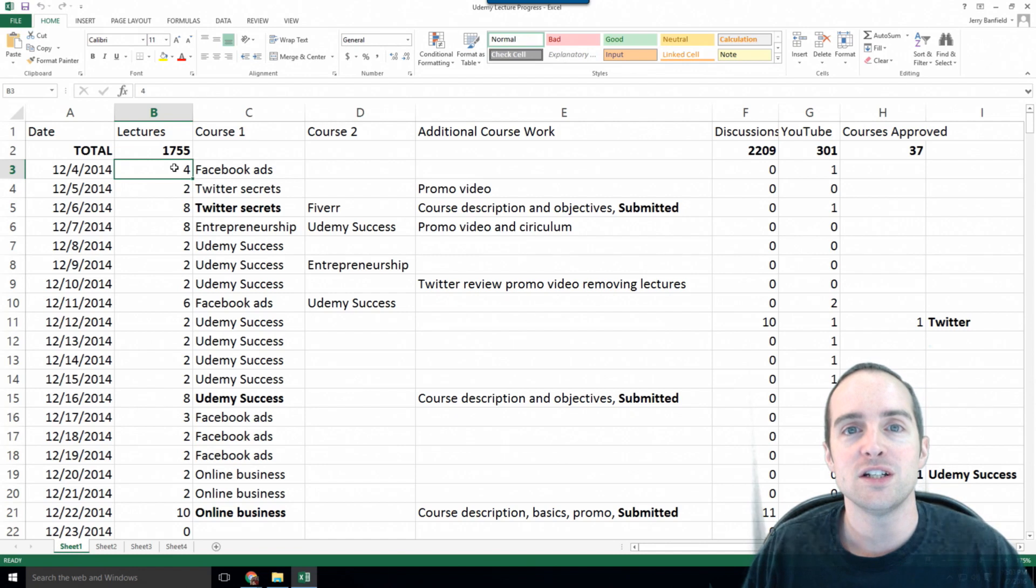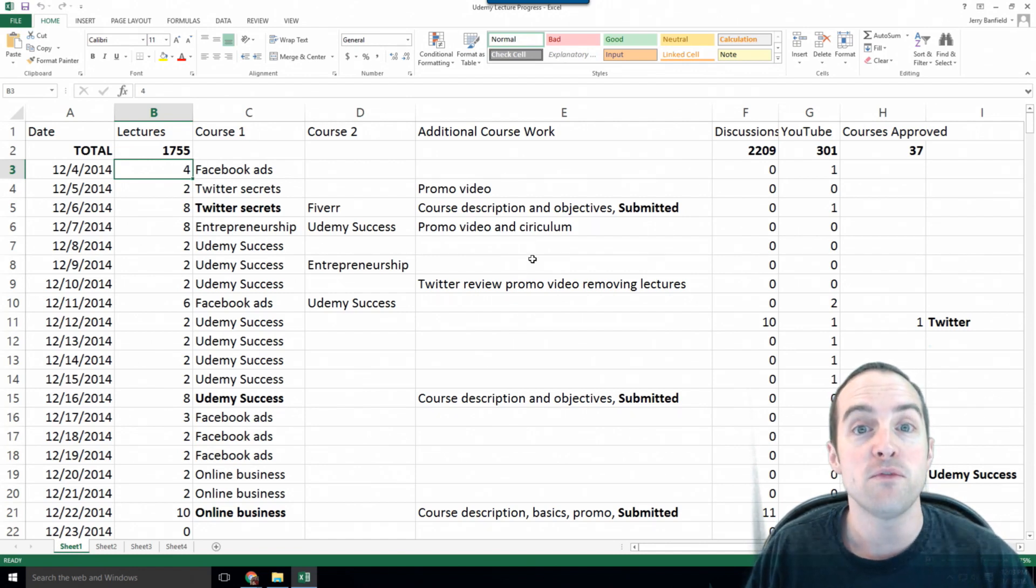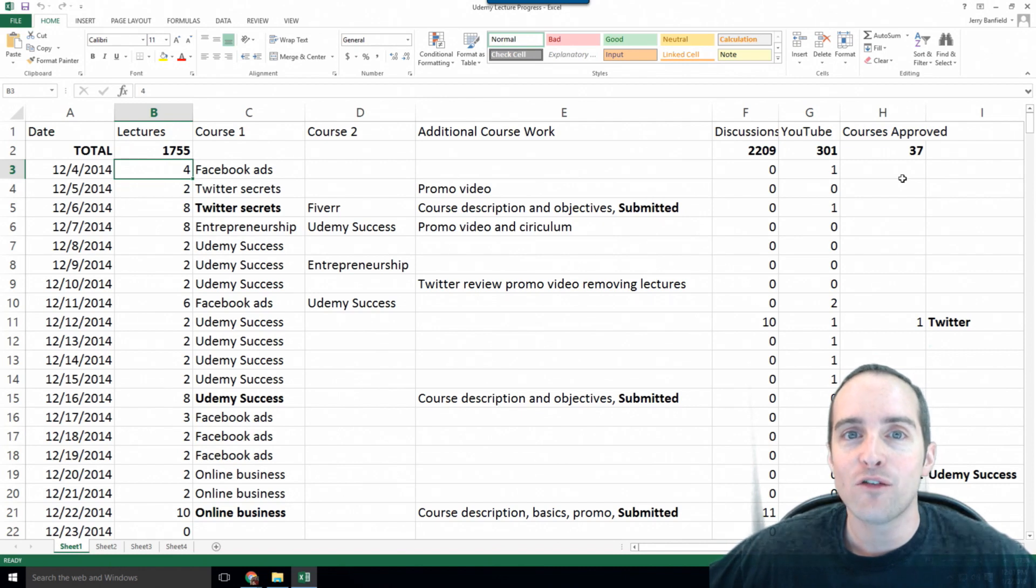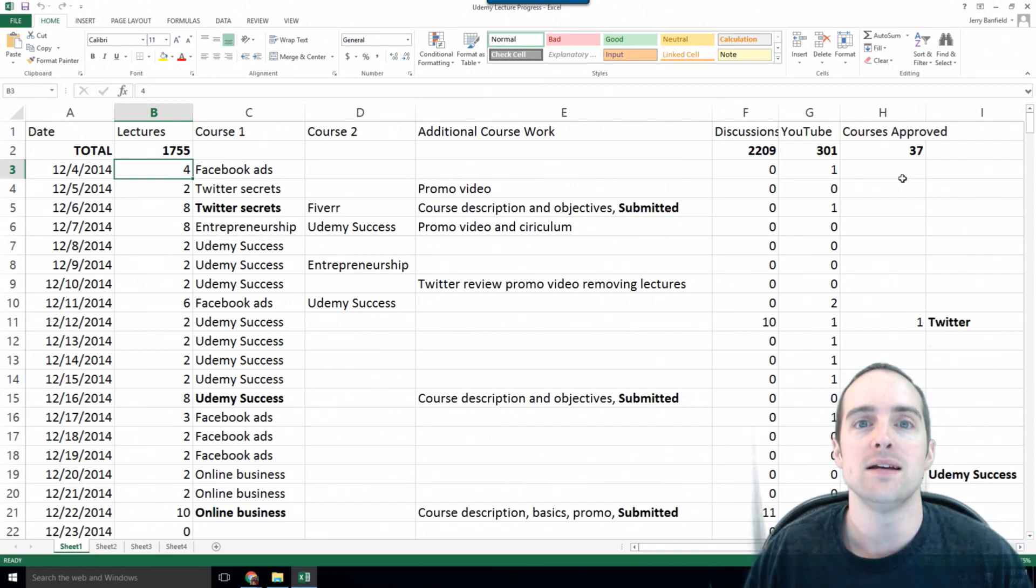Two lectures each day doesn't sound like much, and yet it adds up fast. You're not likely to succeed overnight on Udemy, so why try and do the work overnight?